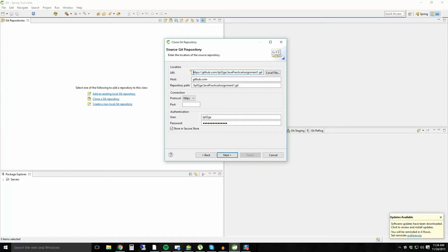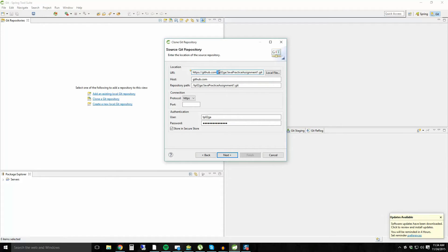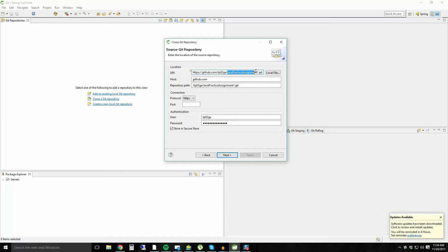It's HTTPS, make sure it's secure, colon slash slash github.com slash and then my account, which is TP02GA, the number zero, not the letter O, TP02GA forward slash and Java practice assignment one dot git. Alright, cool cool.